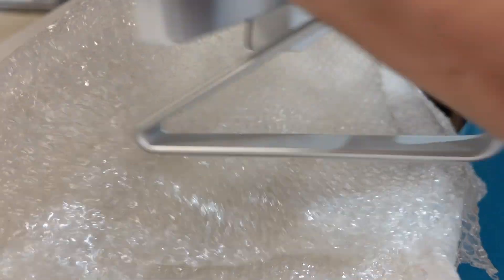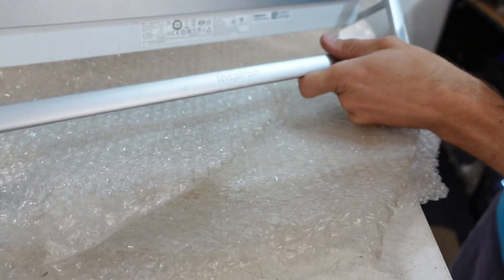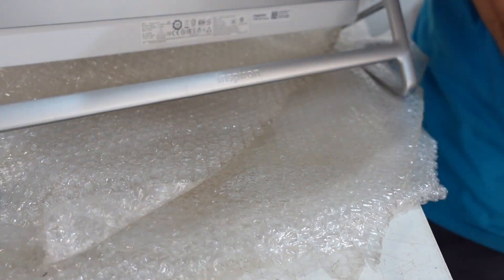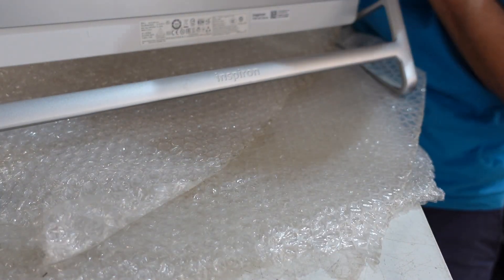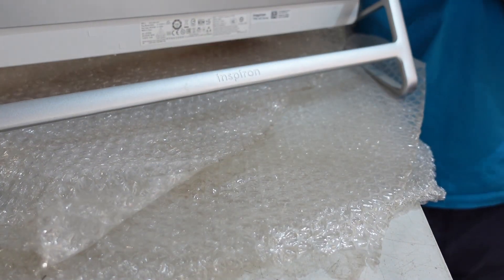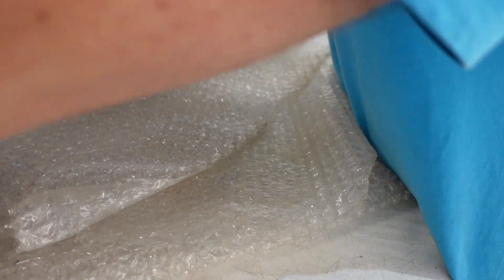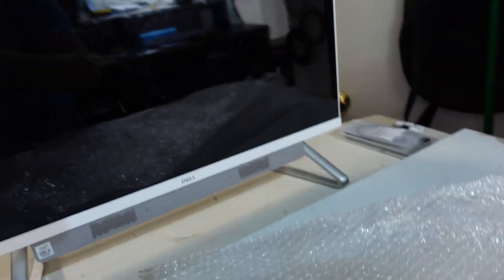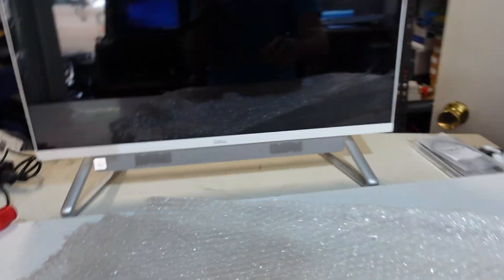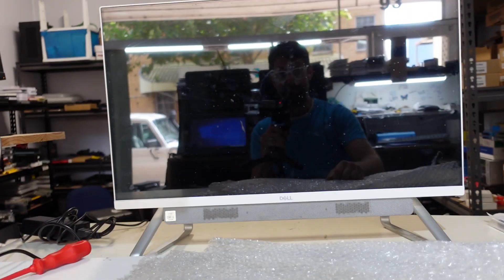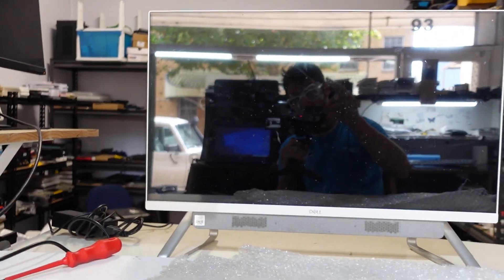So that is now one upgraded Dell Inspiron 7790 all in one. Hope that helps you guys and I'll see yous later. Bye!